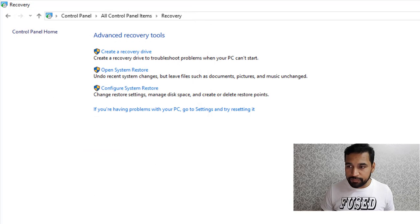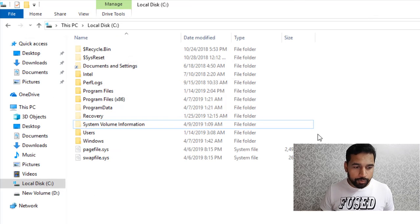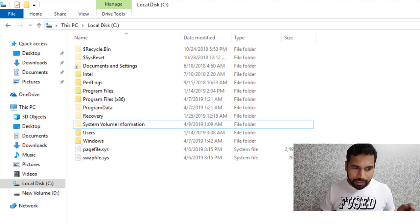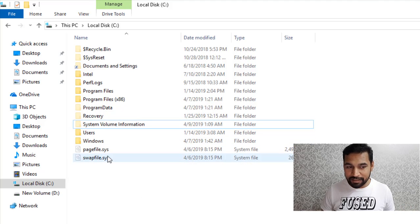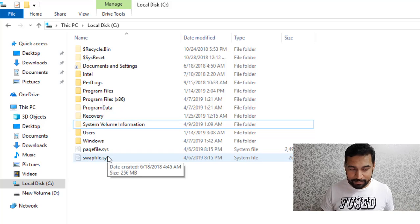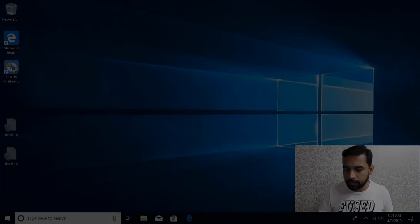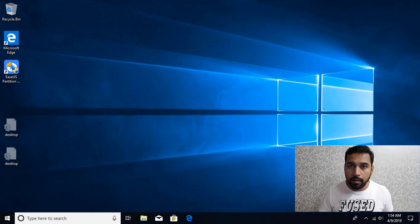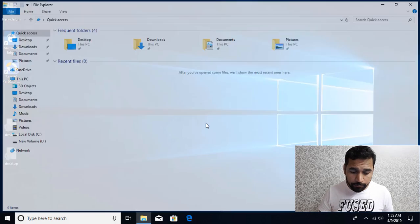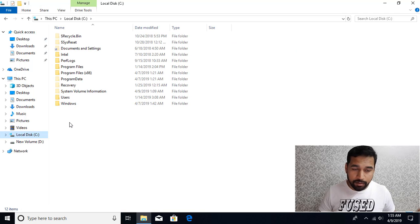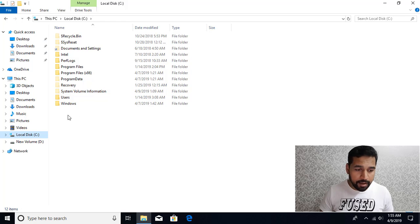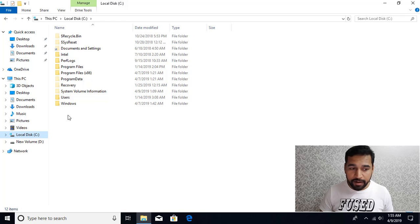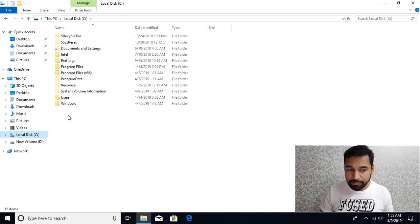All those files are gone. So this is how you can perform these different operations. Now I'm going to restart my machine. I'm going to show you that these files will be gone after restart. So I'm back after restart and I can see if I go to File Explorer and C drive, you can see that all those files are gone. So this system volume information is empty, and hyper file and the page file everything is gone.